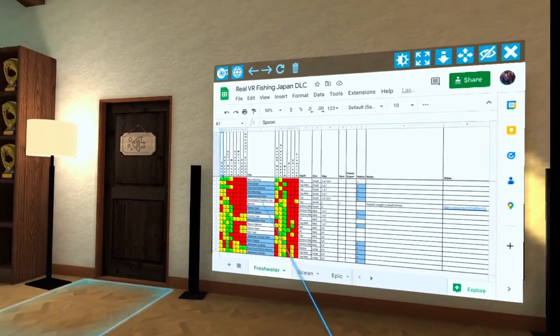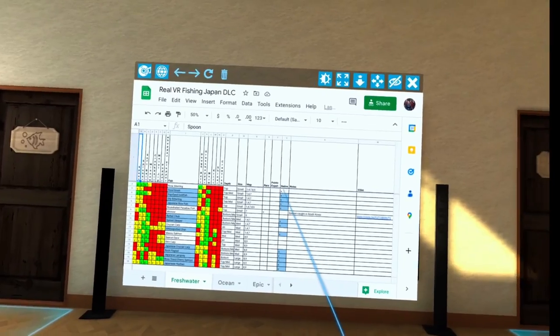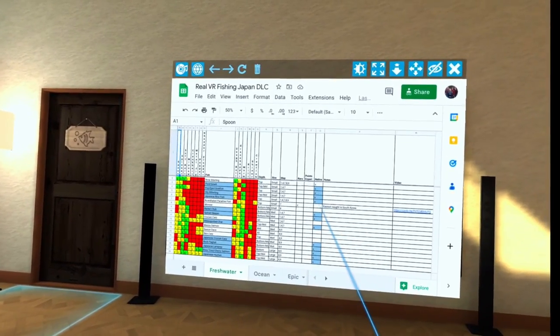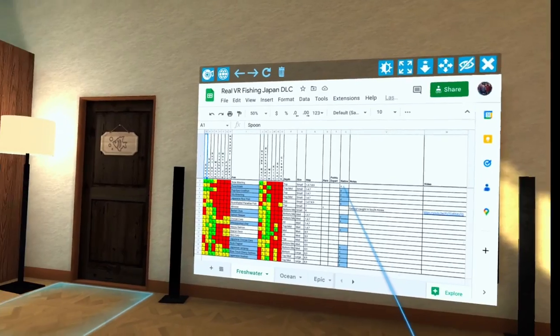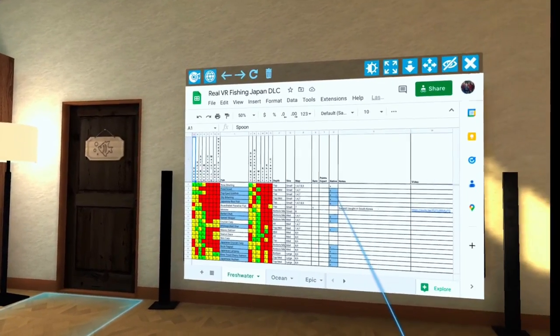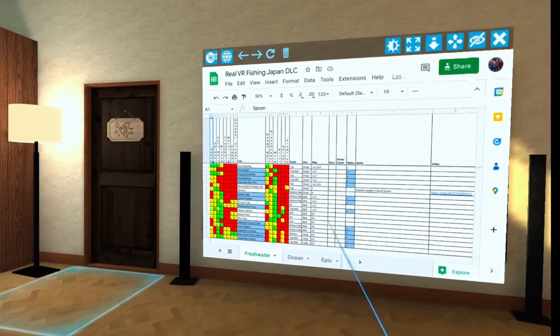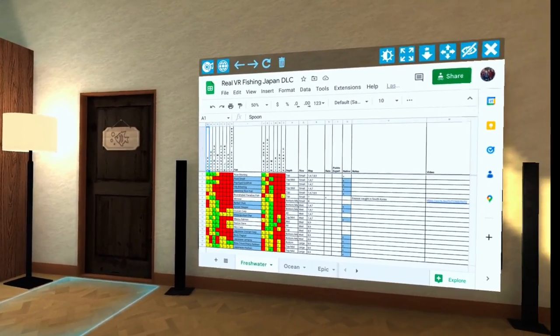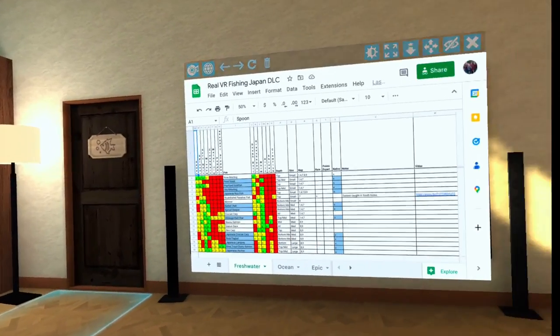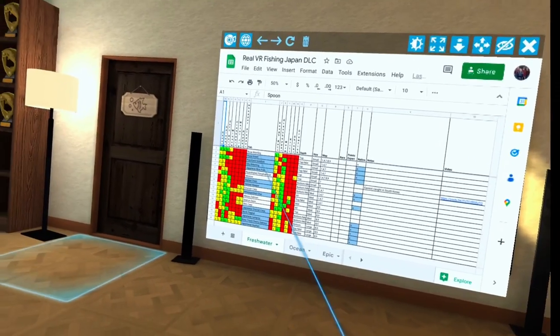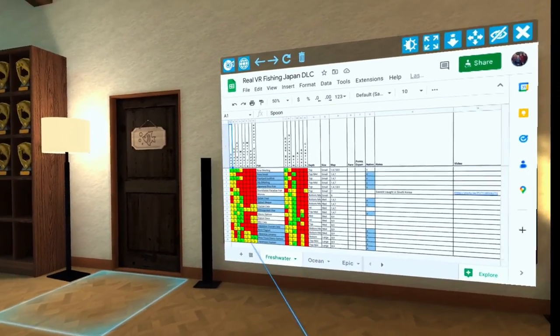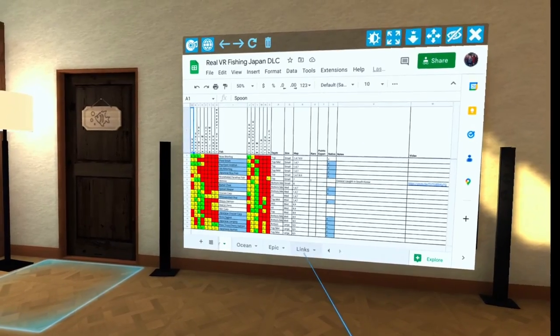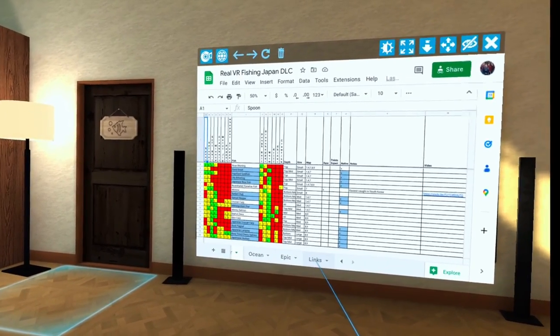Some of the things that I've added - native has been added to it now. So anything that's blue over here is gonna be your native Japan fish. So if you're wanting to finish your trophy over there and you need the native fish, you're gonna want to fish for those blue ones. I've also added a tab here with links in it.